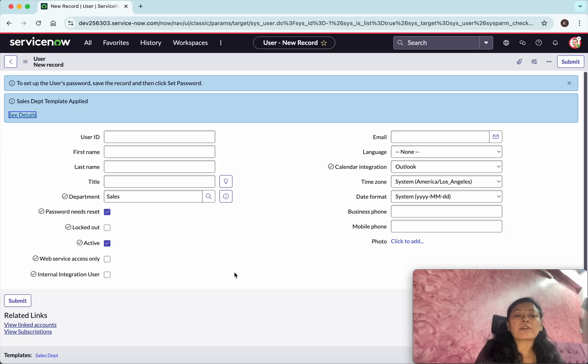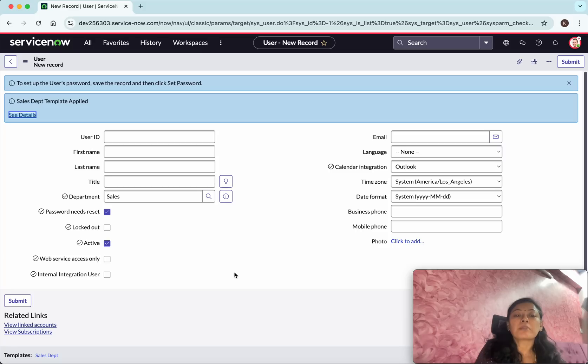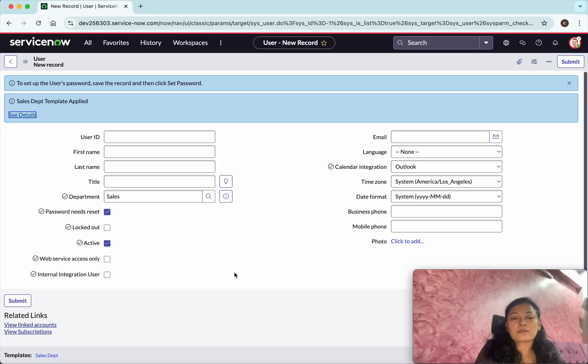So in this way when I create a user for the sales department, I just select the template and some of the fields will get pre-populated with those values. So that is the advantage of using the template.